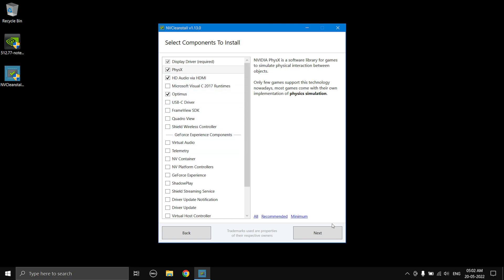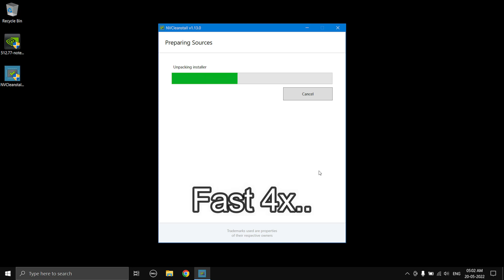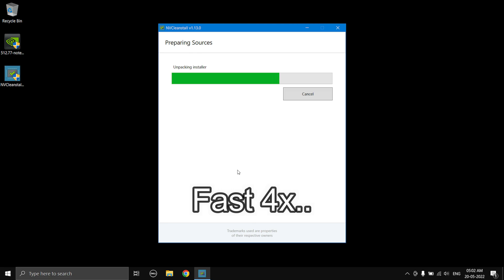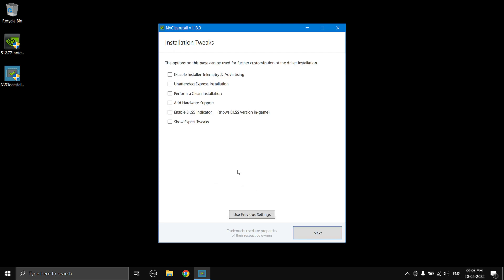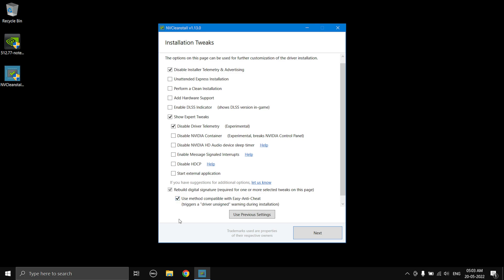Once you've chosen what you want, select Next and the software will start unpacking. Next, select 'Disable installer telemetry and advertising', then check the box that says 'Show expert tweak'. Here, disable driver telemetry as well, then check the box that says 'Use method compatible with Easy Anti-Cheat', and then select Next.